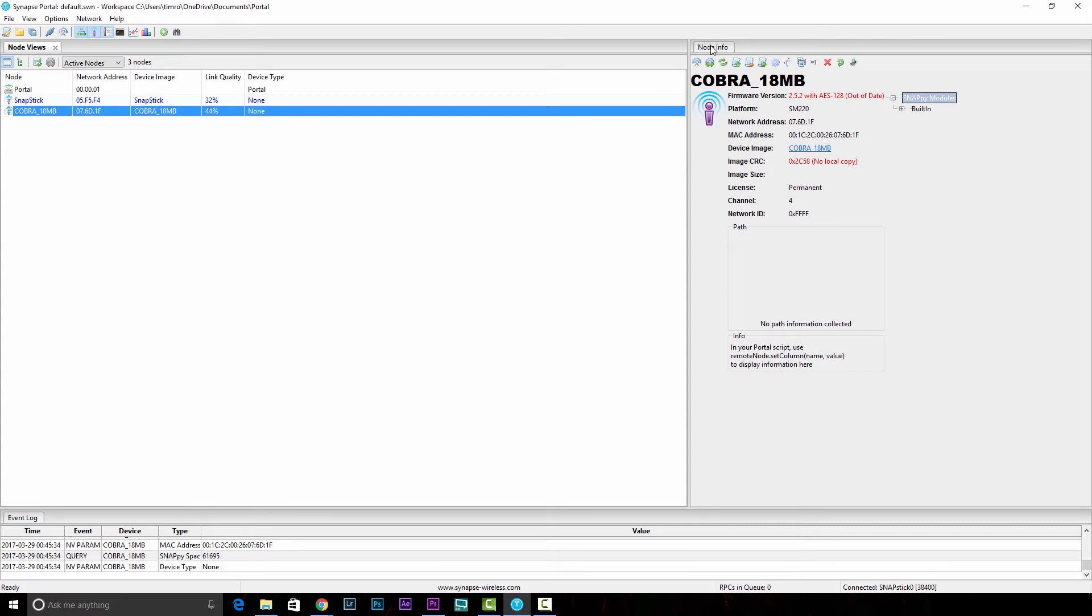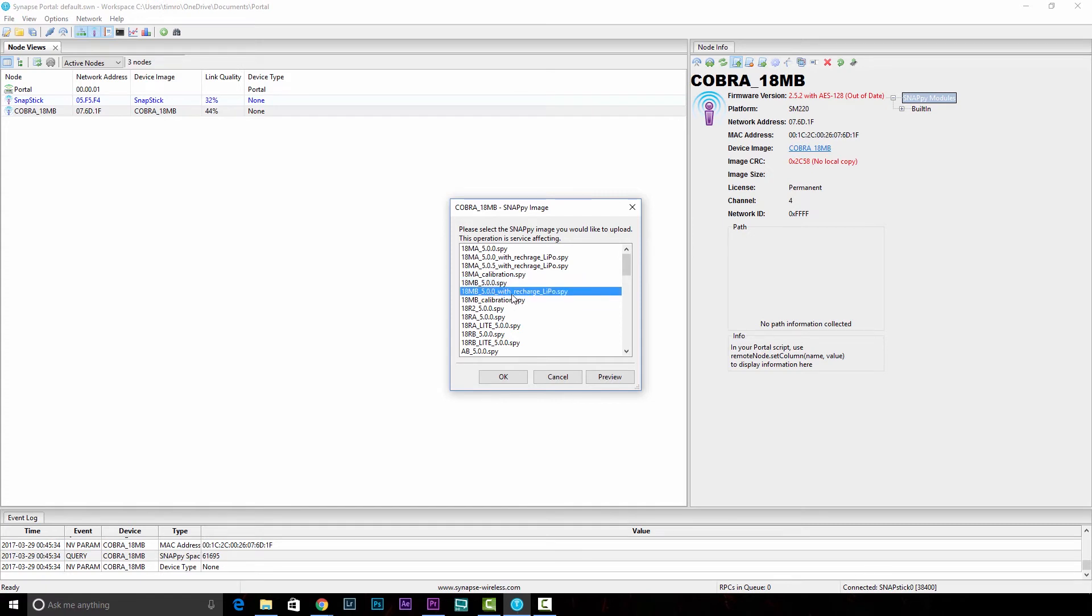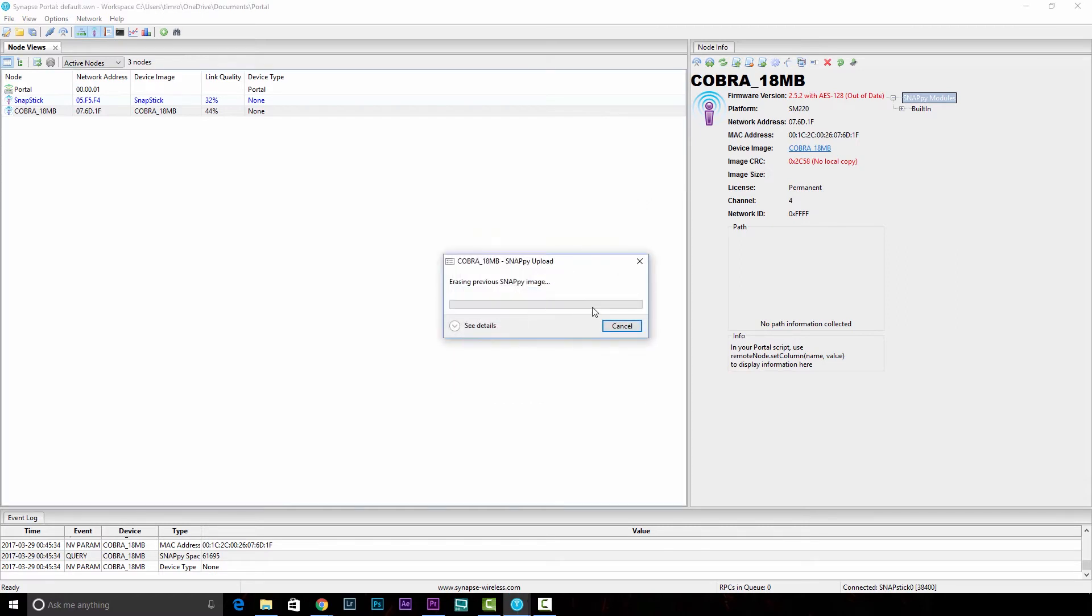We need to know that because now we're going to go ahead and flash the firmware to it. You can do that by, over here in the Node Info panel, clicking this little script with an up arrow. If you hover over it, it'll say Upload Snappy Image. Click on that, and we'll need to determine one last thing in the case of the 18Ms: whether or not you're running standard alkaline batteries, or if you're running the rechargeable lithium pack. There are two different versions, one for each. So in this case, I'm upgrading a 18MB to 5.0 with the rechargeable LiPo. I'll just double click this. It will erase the existing image and flash the new firmware to it.